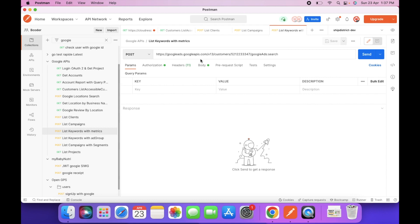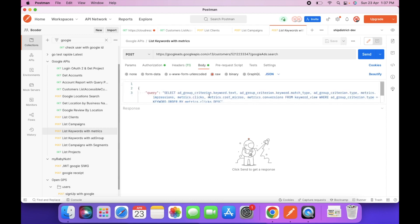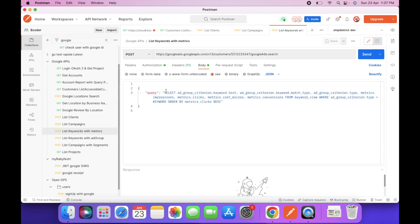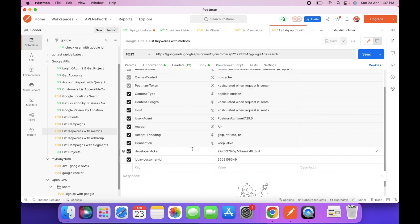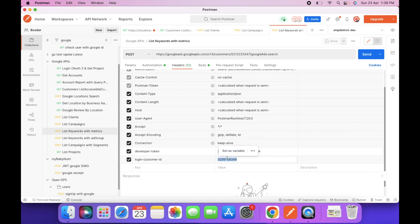This is the same API which we have used for clients and campaigns. In this API we have to change the query. This is the query for fetching the list of keywords with the metrics. And in this API we are using the developer token which we used in the last video, and this is the client manager account.